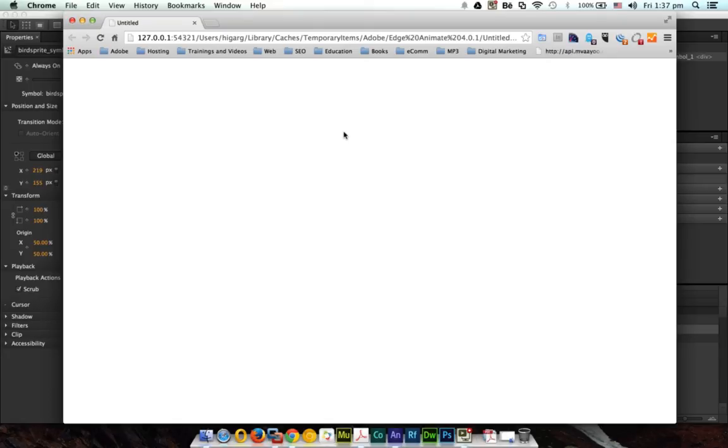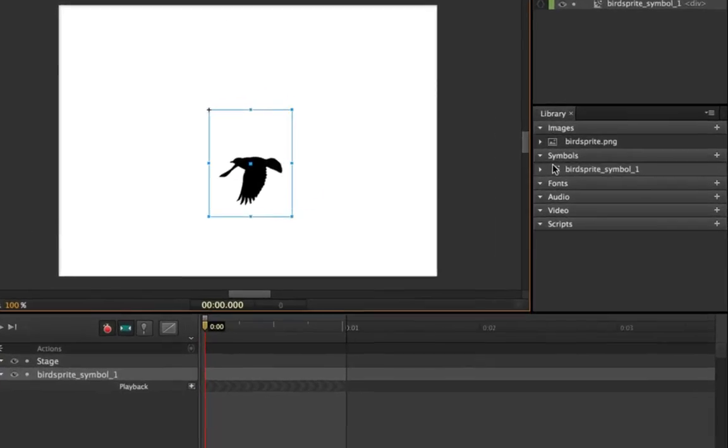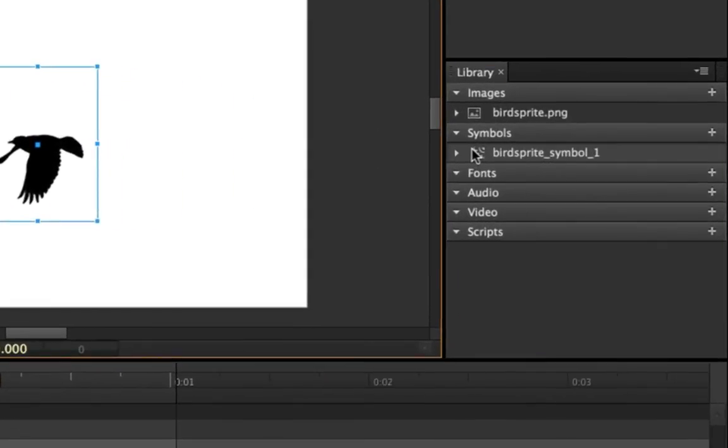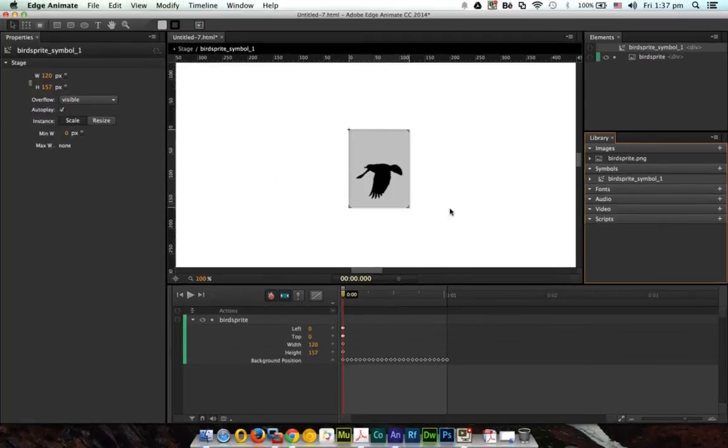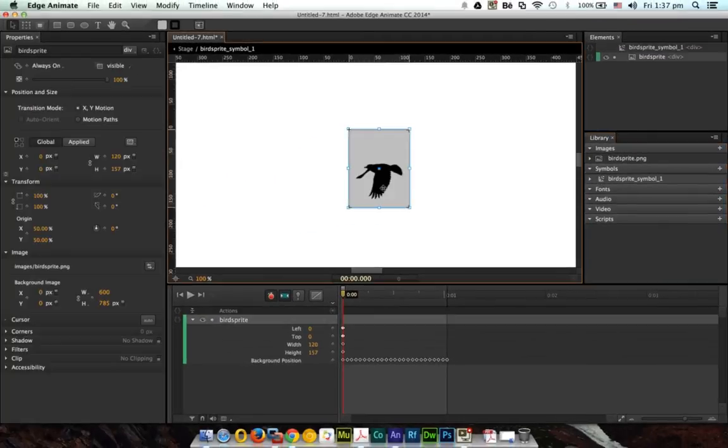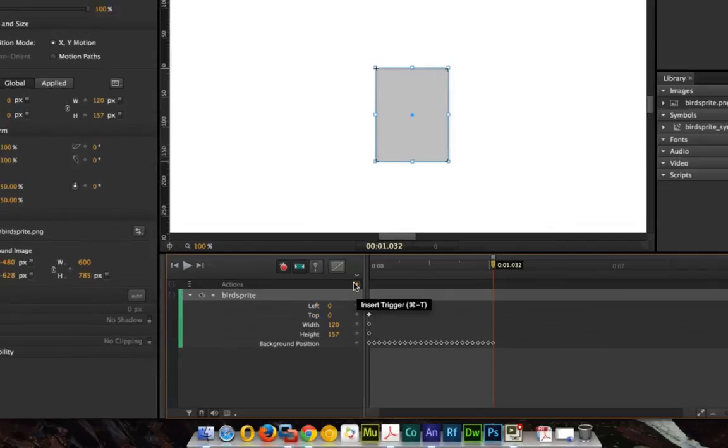So let's see how it works. What we need to do is go to the symbol and edit the symbol. So here this is the symbol, and at the end of this animation I want this should start back to zero.